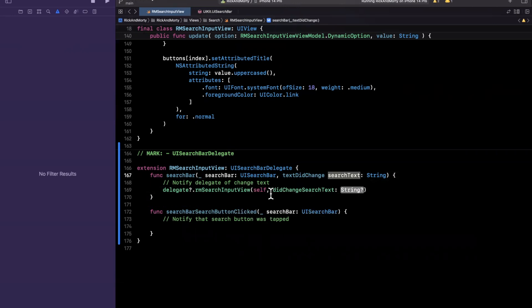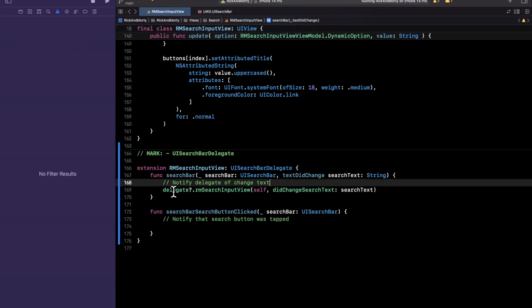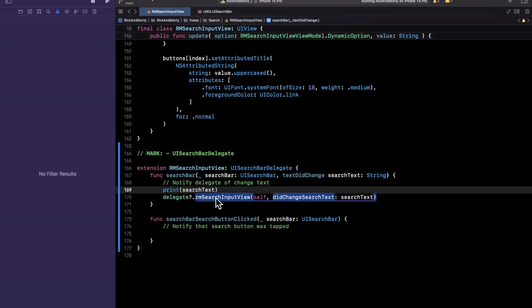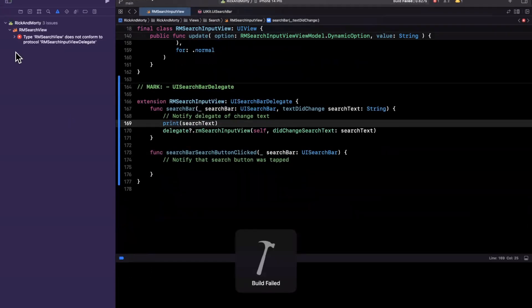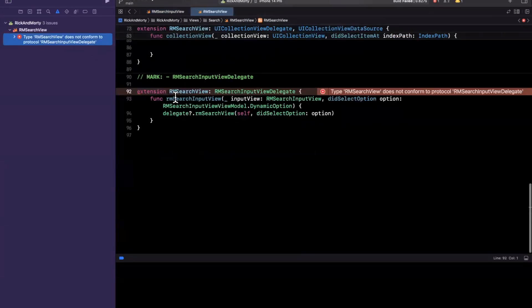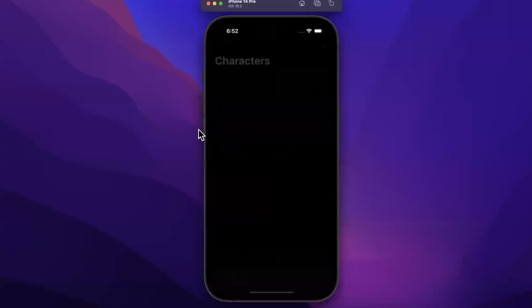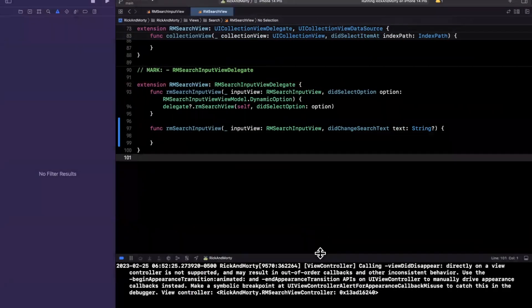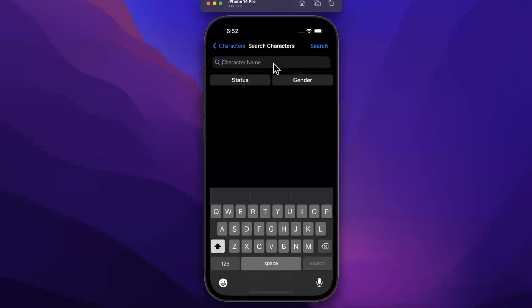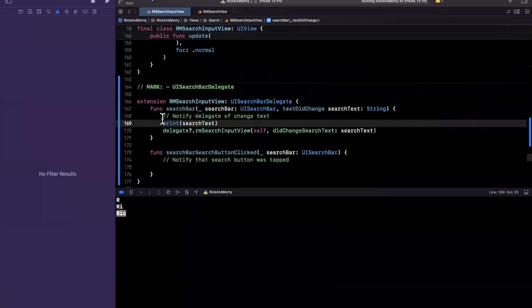Before passing the search text, I want to know if it's inclusive of the change that triggered this function. For example, if I have 'ABC' typed and I press 'D', will search text be 'ABC' or 'ABCD'? To check that, I'll use a print statement, give this a build and run. It's yelling already — search view does not conform to search input view delegate, which makes sense because we added a new function. I'll autocomplete that and run. I'll clear the console, type 'RIC', and sure enough 'RIC' is the latest print — exactly what I wanted.